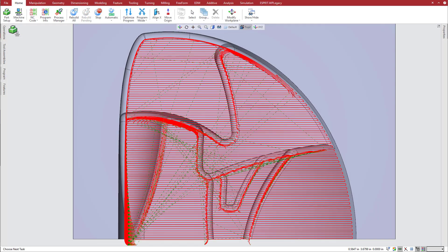This example shows the resulting toolpath when automatic pass angle is set to no and the pass angle is set to zero.